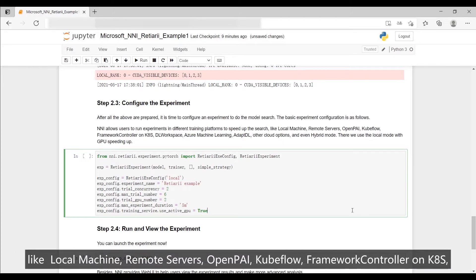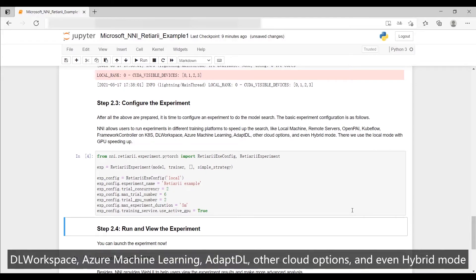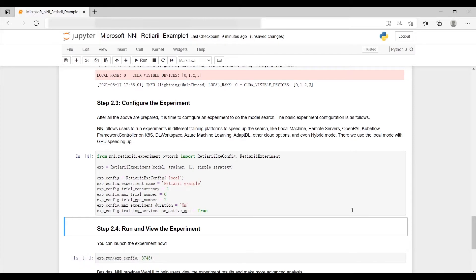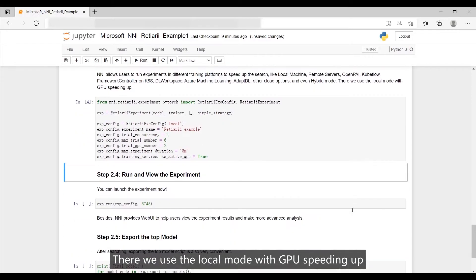Platforms include local machine, remote servers, OpenPAI, Kubeflow, Framework Controller on K8s, DL Workspace, Azure Machine Learning, AdaptDL, other cloud options, and even hybrid mode. Here we use the local mode with GPU speed up.